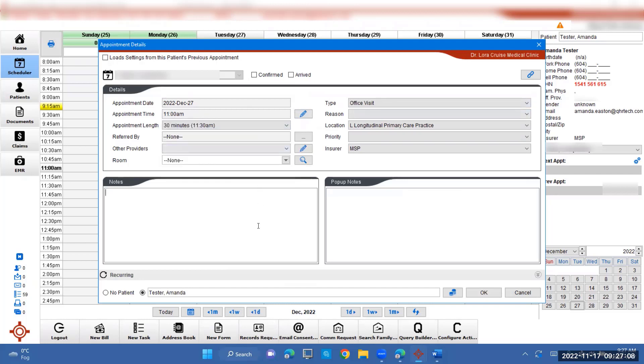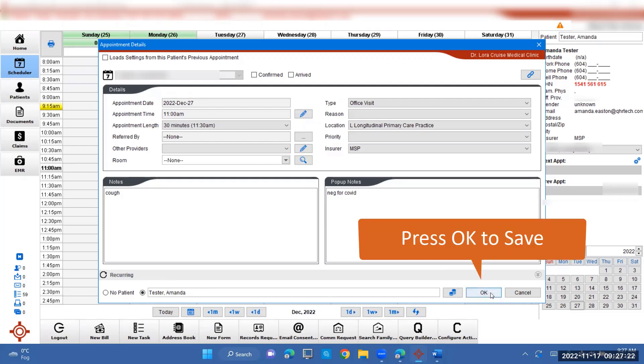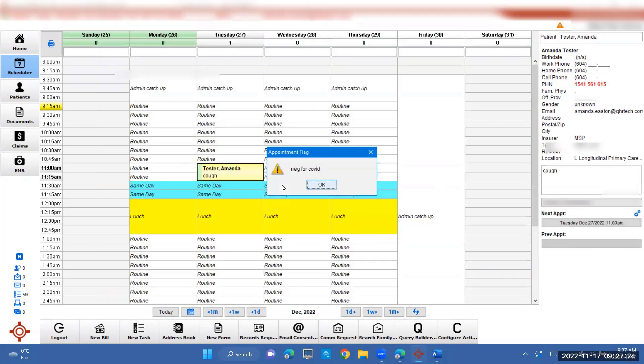And if you want, you can put a note here. She needs to come in for a cough. And if you need to remind yourself that she's been tested for COVID and it's negative, you can put it in here. Just as a reminder, once done, double check all the things and press OK and it will go in the schedule.